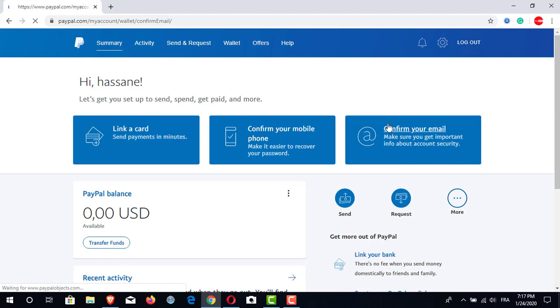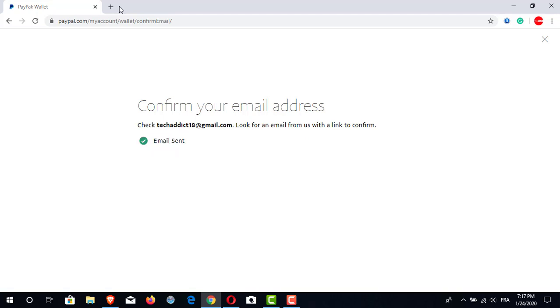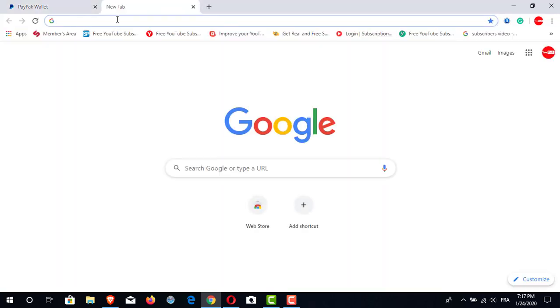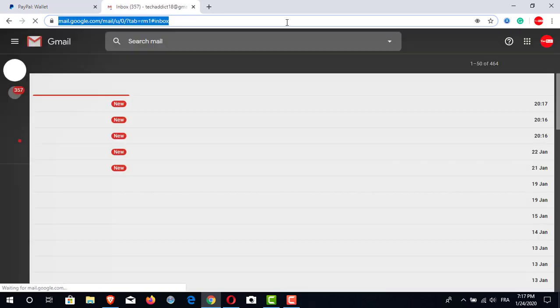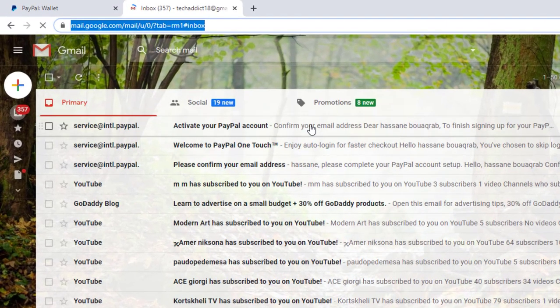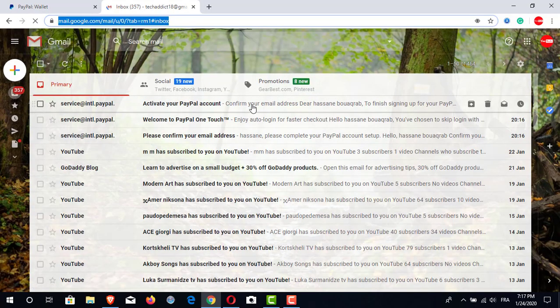The first thing is to confirm our own email. We will click on confirm email and then we will get a window — we click on confirm email again and PayPal will send us an email. Now we will go to open our Gmail account in order to check if there is a new email from PayPal. We will check if they sent us an activation code or an activation button to click on.